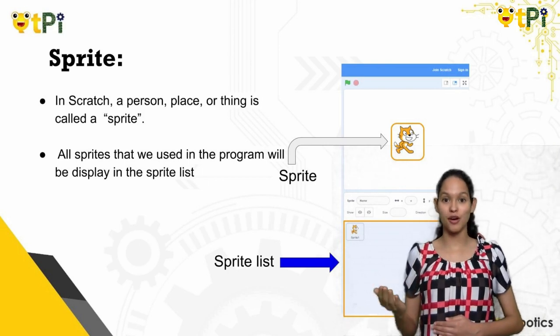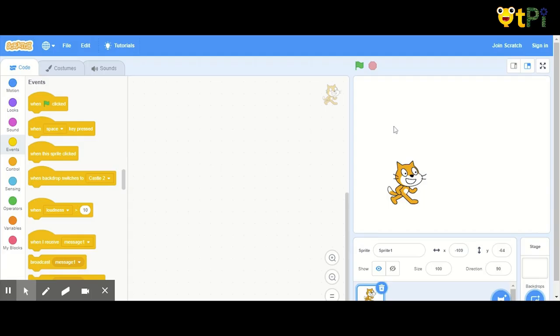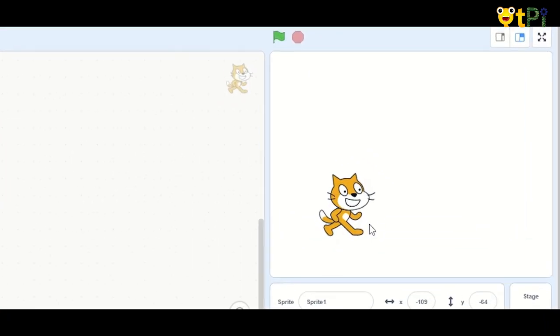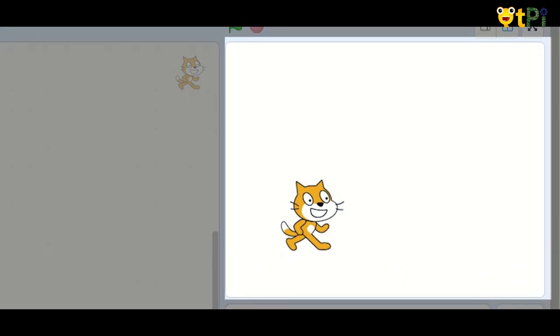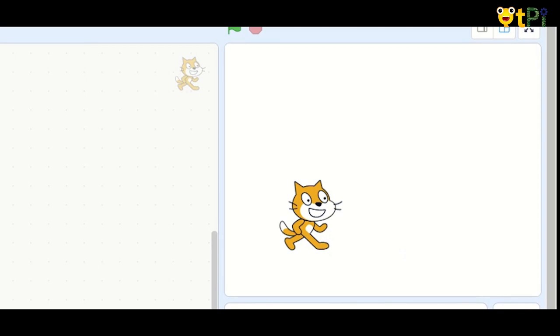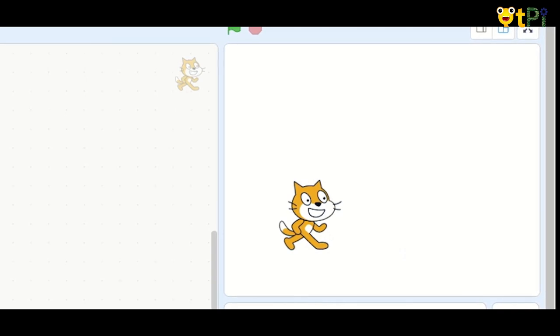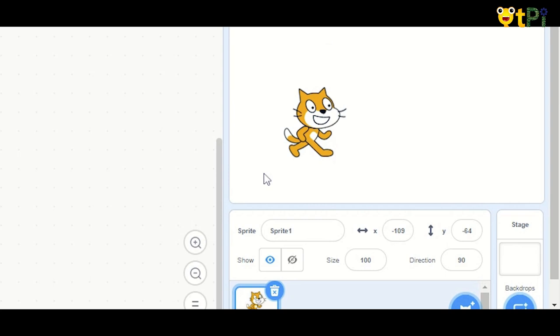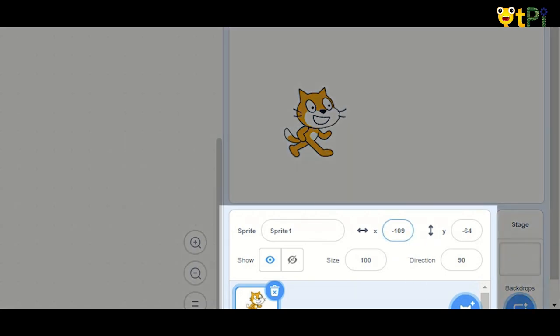Here's a short video about what is a stage. The stage is the main working area where the Sprite moves and performs actions as per the given instructions. Here you can watch stories, play games and run Scratch projects that you have created. It is divided into X and Y coordinates, and it is displayed on the bottom of the screen to indicate the position of the Sprite.